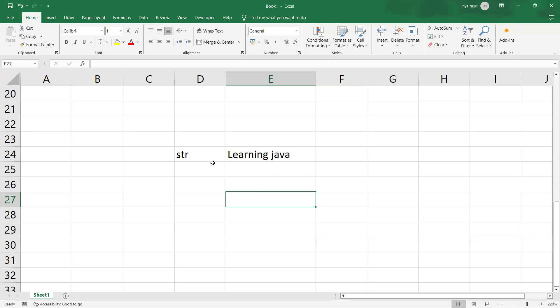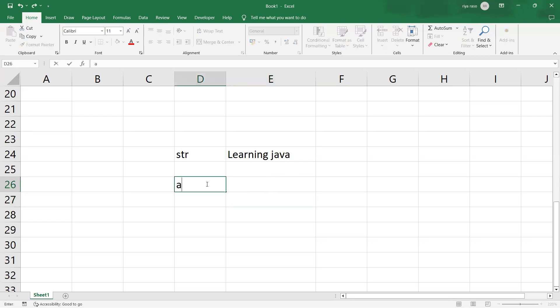Now what are the vowels here? The vowels are A, E, I, O, U. This is what your vowels are.